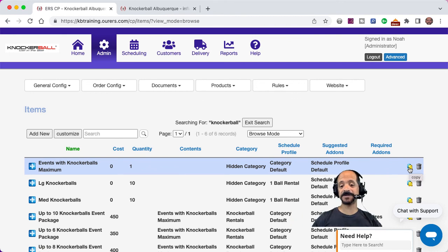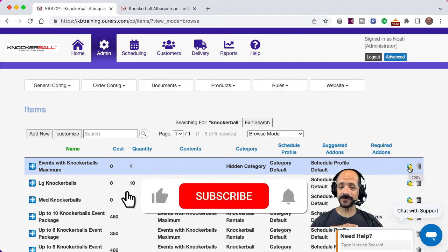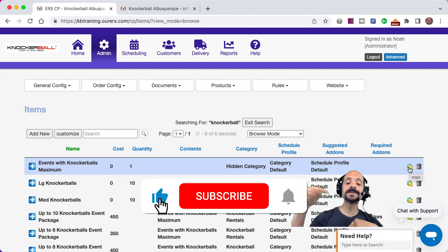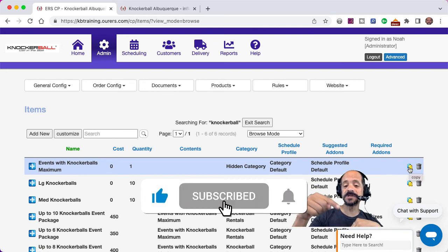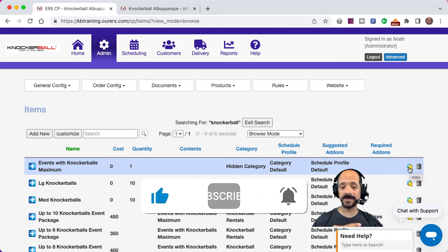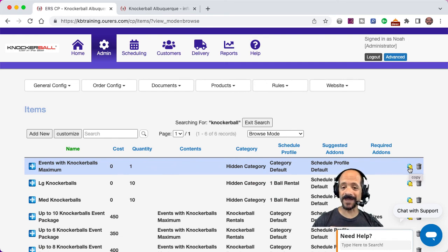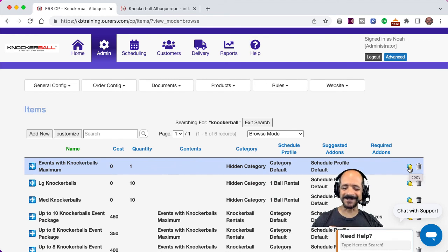So that's going to do it for this training. I hope this was helpful. Please do feel free to like and subscribe to the ERS YouTube channel so you never miss out on any of these updates. We've got a part three video coming out soon, so please stay tuned for that. Thanks for watching, and we'll see you soon.